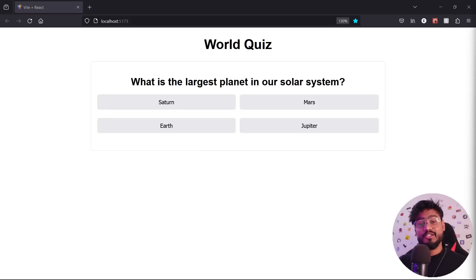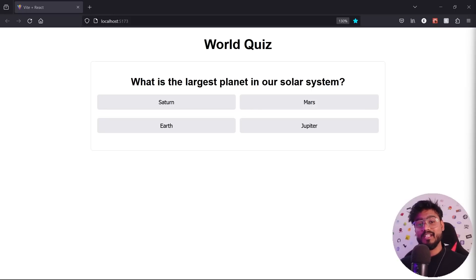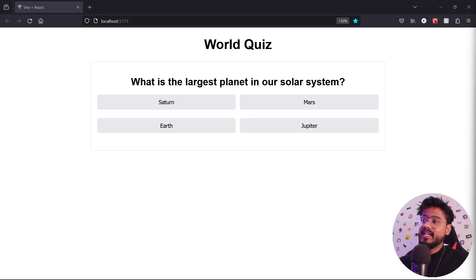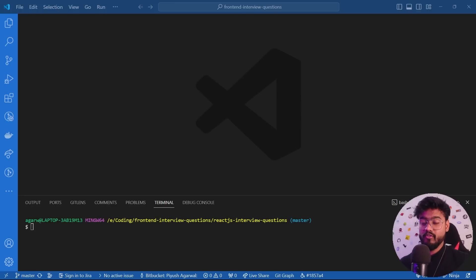When interviewers ask you to implement something like a quiz app in a front-end interview, they're not expecting a fully production-grade app — that's just not possible in the one to 1.5 hour time limit. So let's see how we can implement a quiz app in React.js for a front-end interview while taking care of all the best practices.